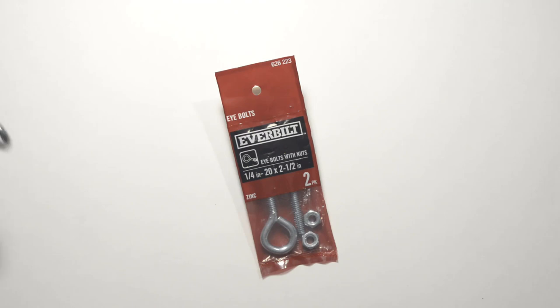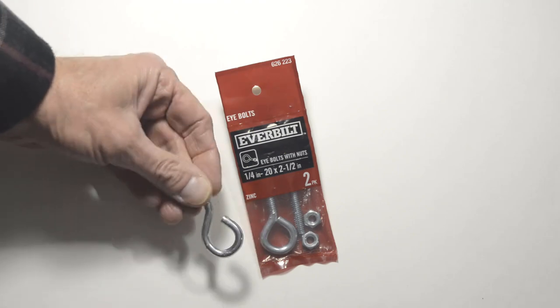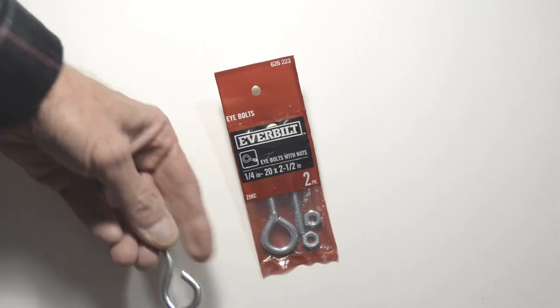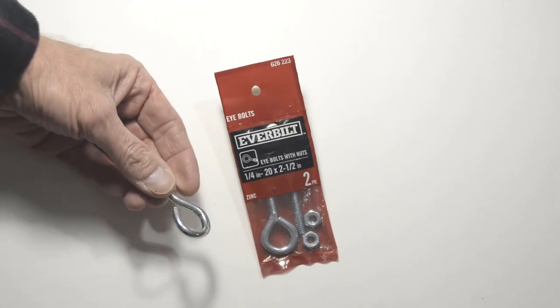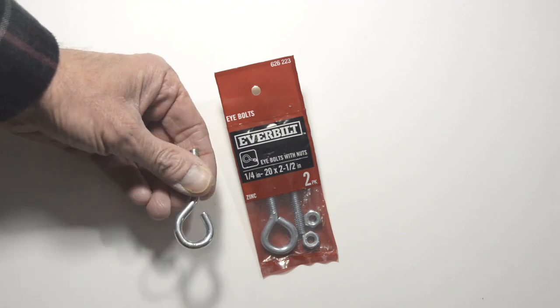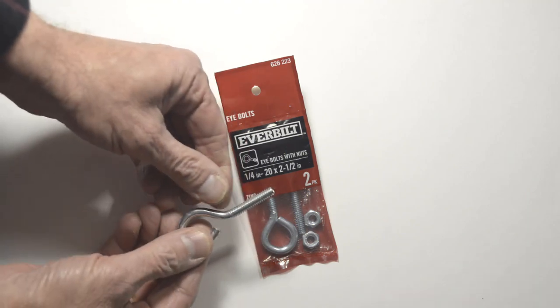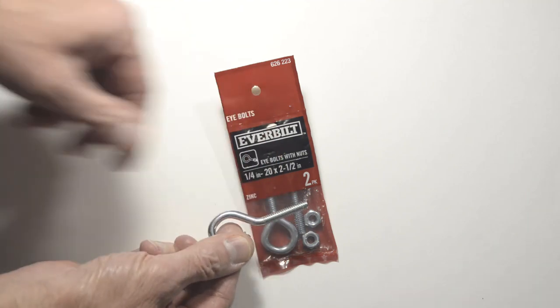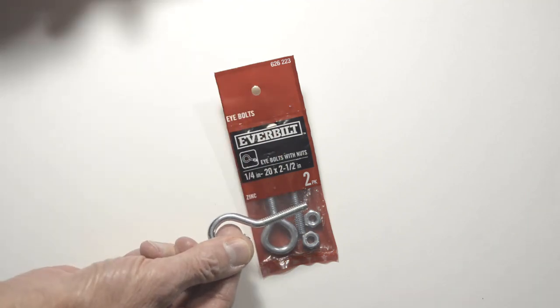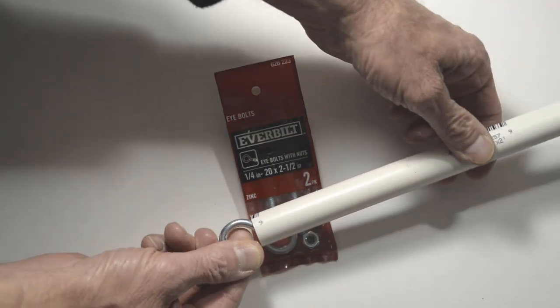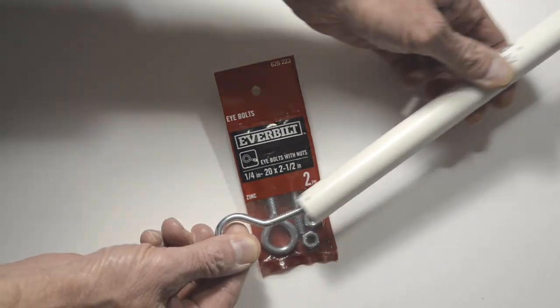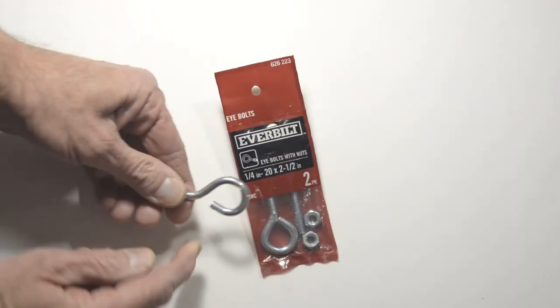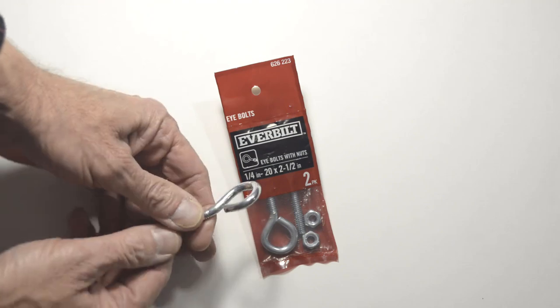And if you can, you'd want to get an open eye bolt. I could not - they were only closed. So what I did was I bought a closed one and then clamped it in my vise like this. And then took a small pipe, inserted it, and slowly raised it until I created an opening.